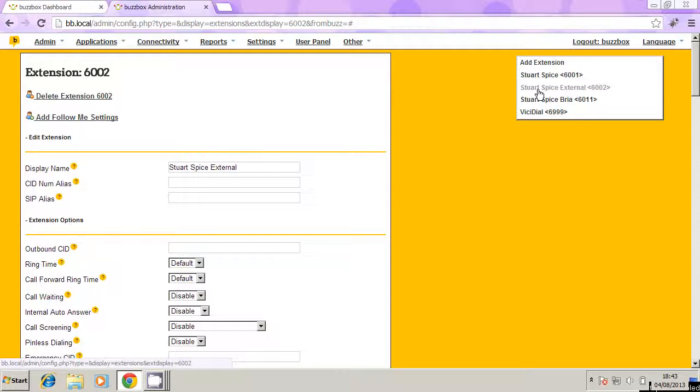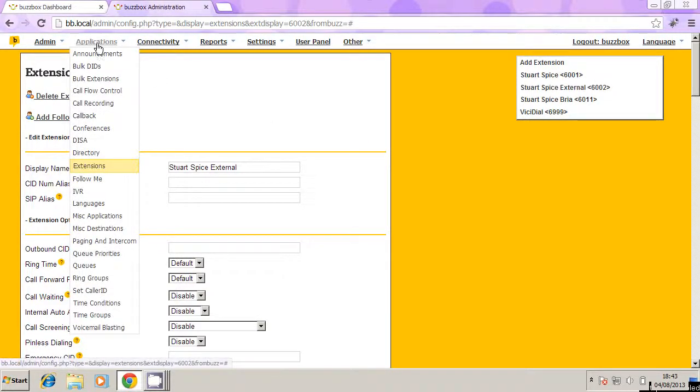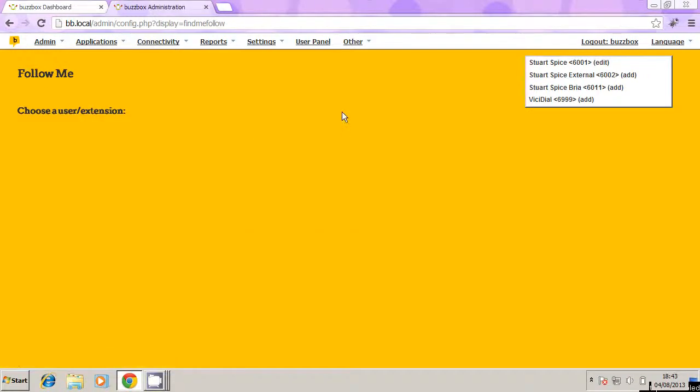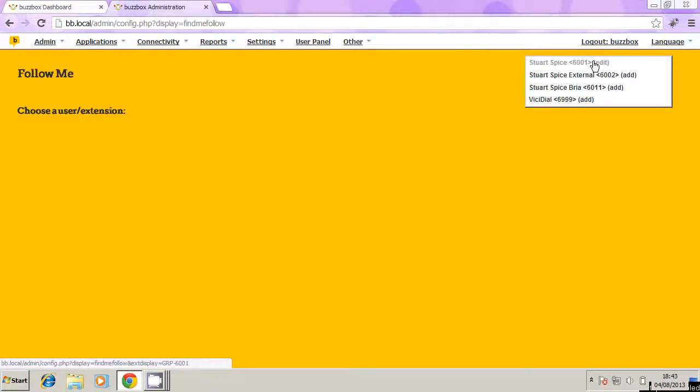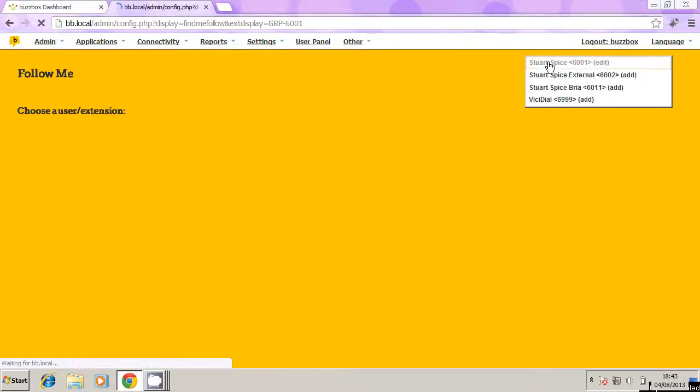So the other section we need to access here is under applications, and then follow me. So we click on follow me. And then what we're going to do is click on the main extension number. So here we've got 6001, that's my main Stuart Spice one. I'm going to edit this. So if I click on that.